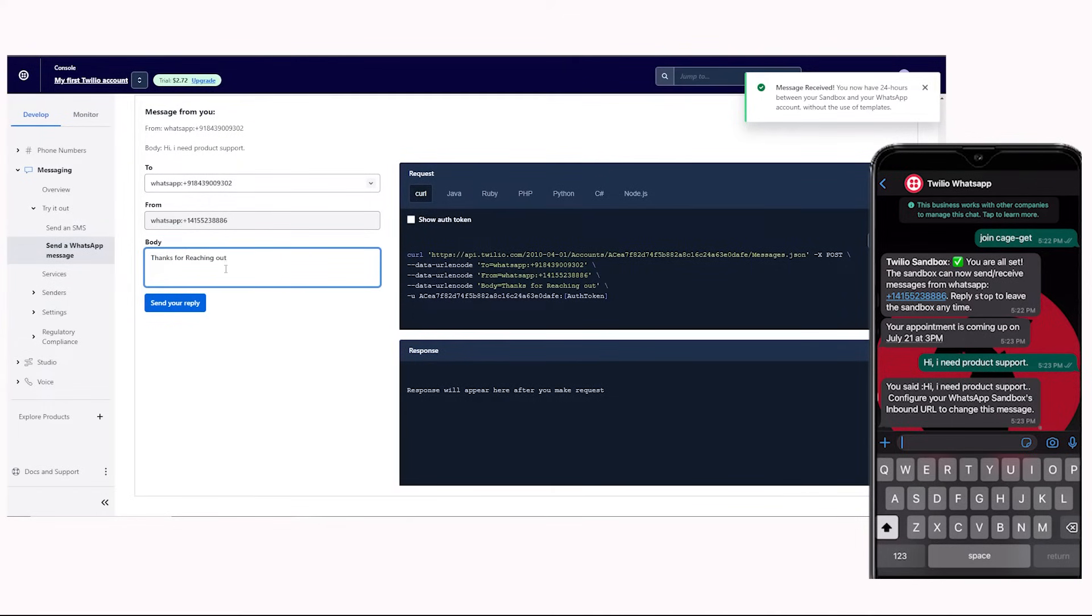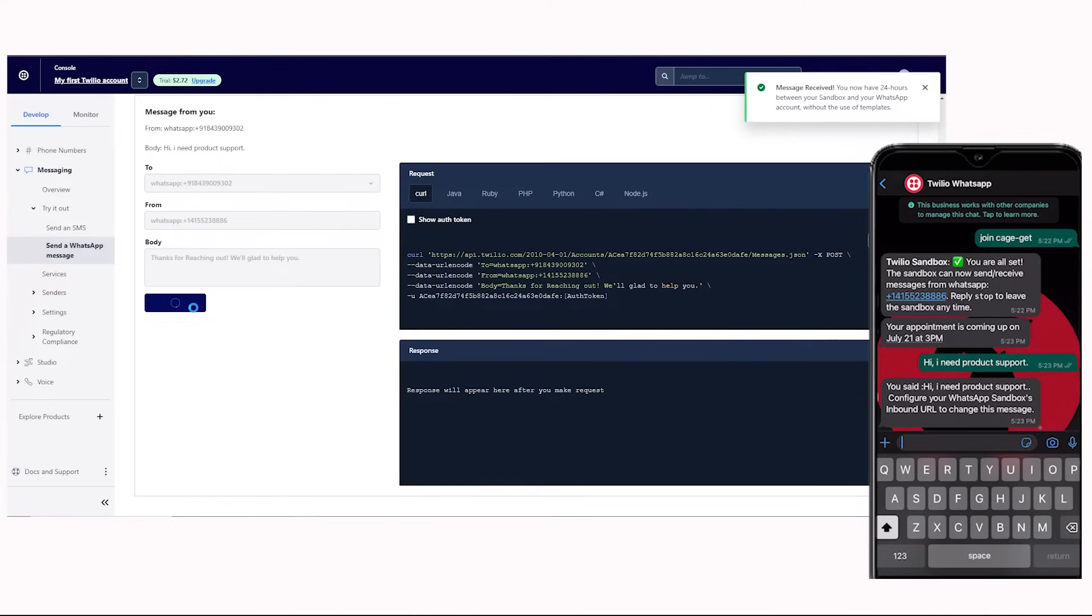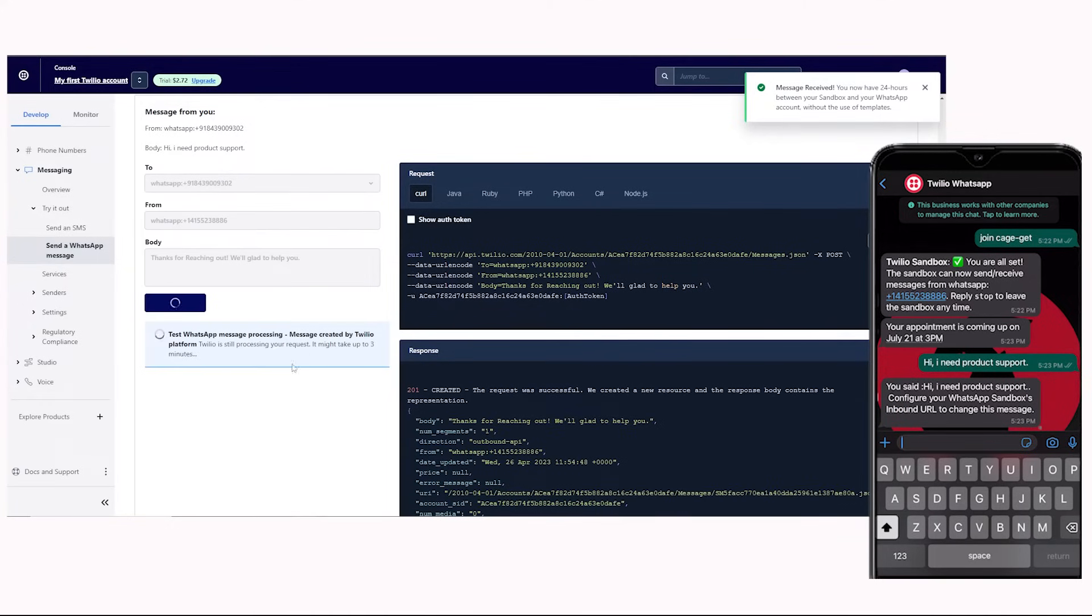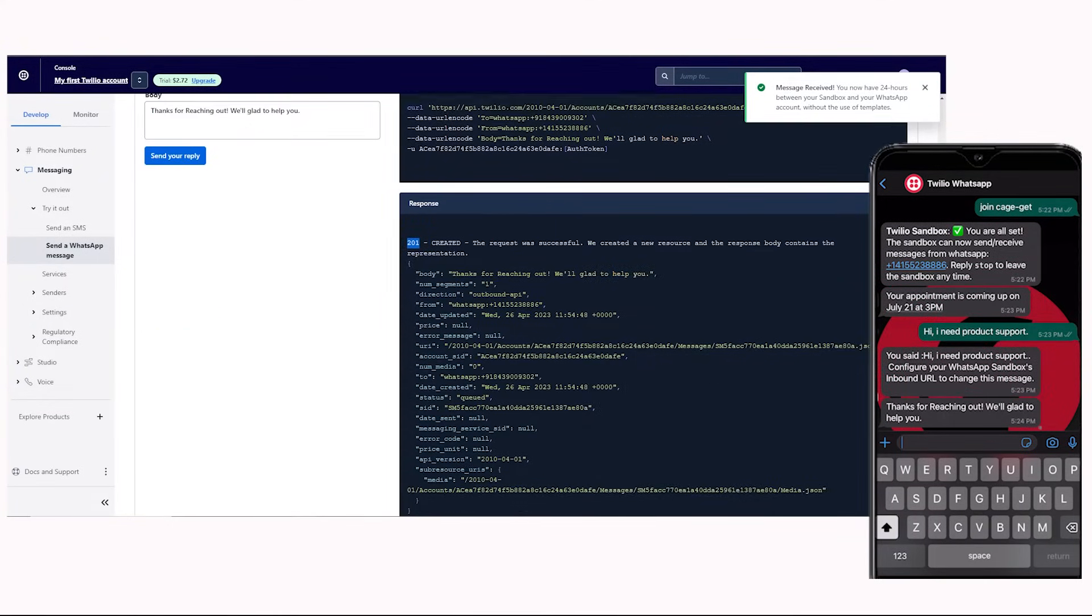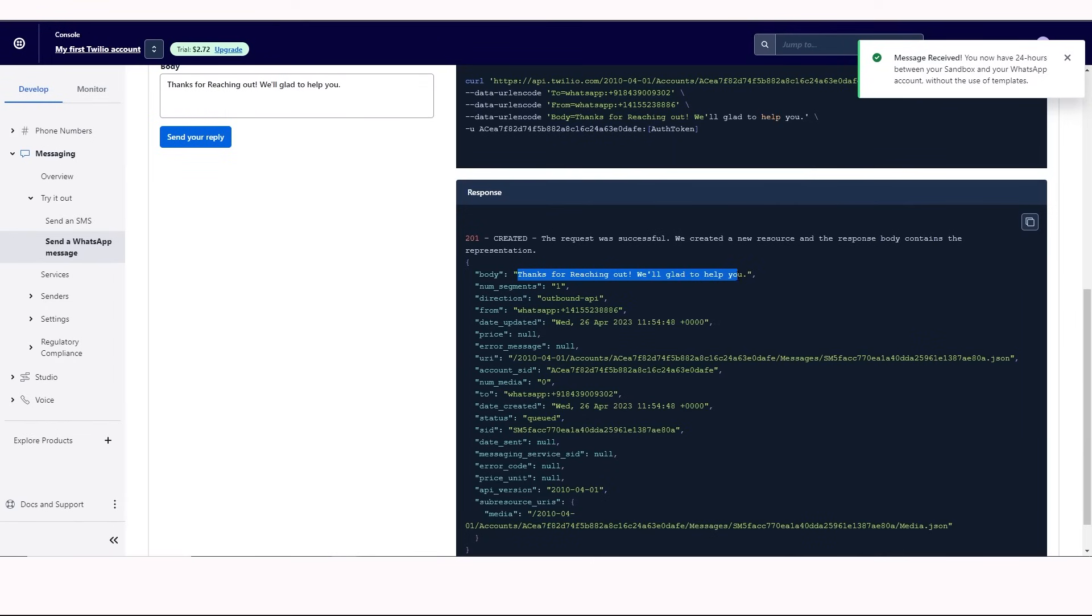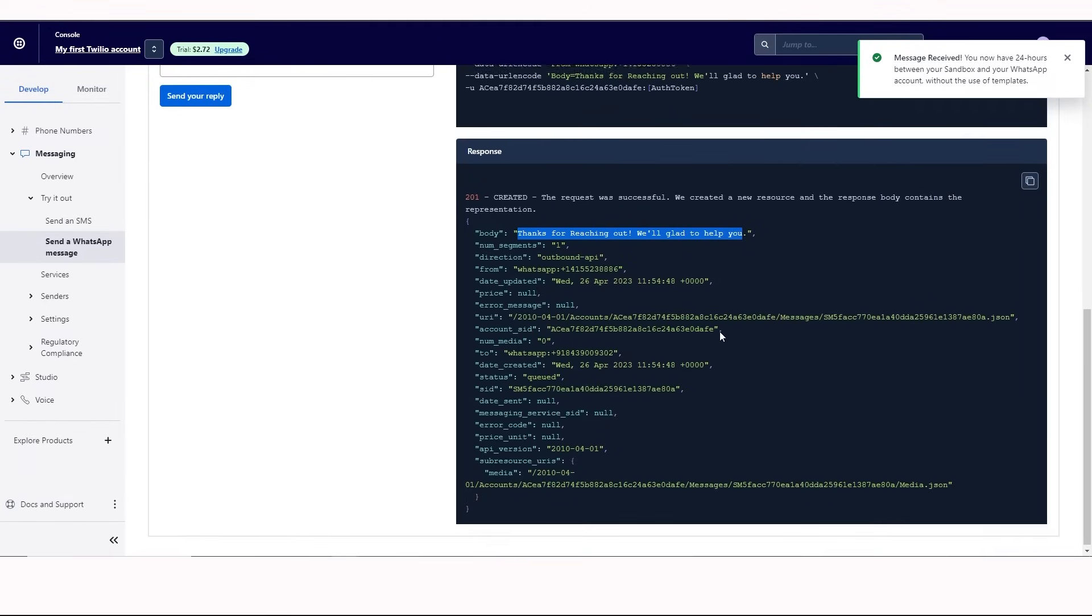Now, we'll reply to this message. This is the message body and now we'll click on the send your reply button. The message is sent almost immediately. You can also see the success response code. This is the message that we sent.